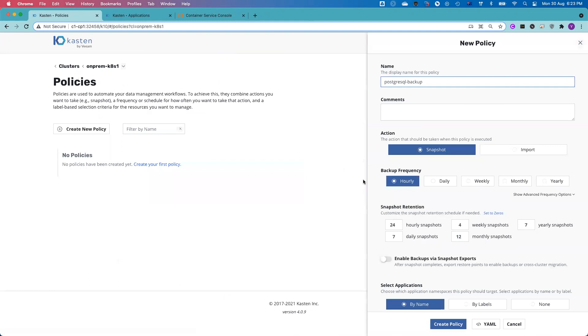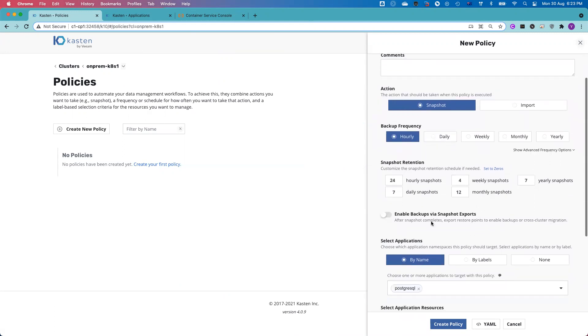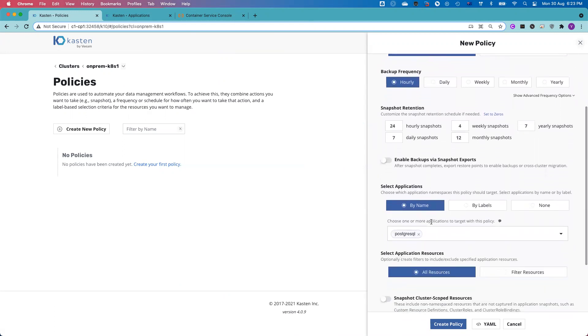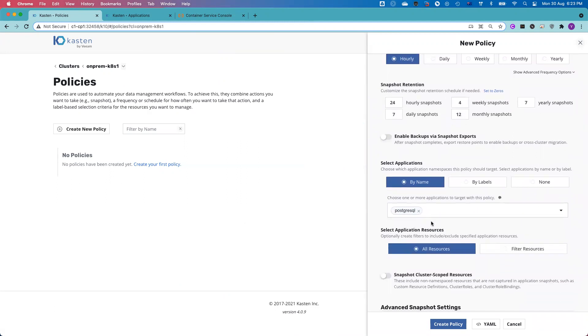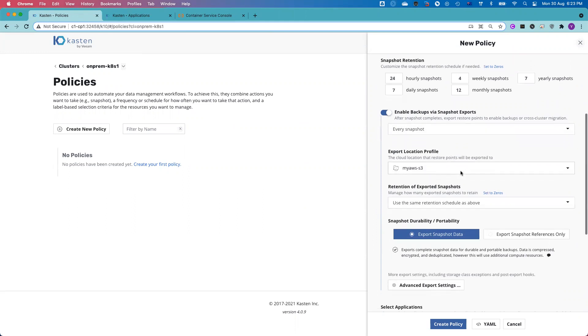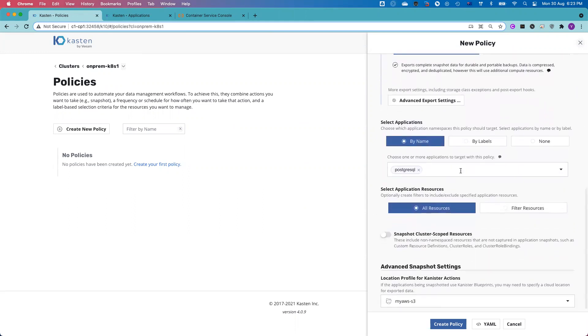Right now, I don't have any policies yet. So I click create a policy, give it a name. I will configure the policy as hourly and I use the default snapshot retention. And as I said earlier, not only do I do the snapshot backup of the container storage, I also move the snapshot to object storage. So I enable backups by snapshot export.